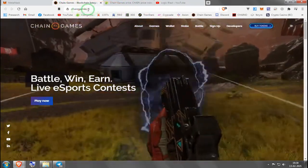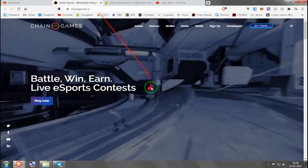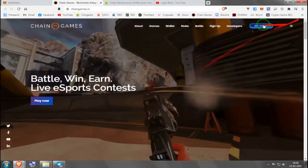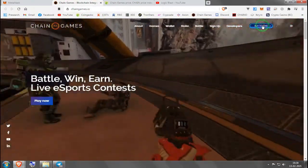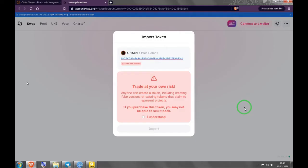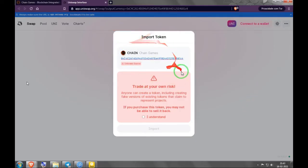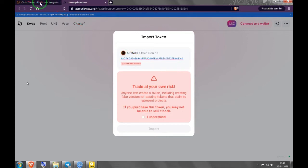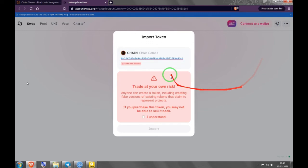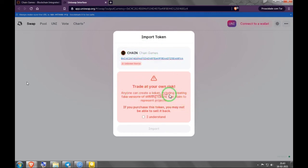Then the money will show up here in your Ethereum wallet MetaMask. Then you can just go here to chaingames.io, our website, and click Buy Tokens. It's the safest way. The first time you enter Uniswap to buy this token, use the Chain Games link, the Buy Tokens link.